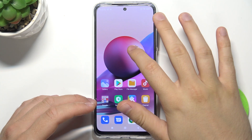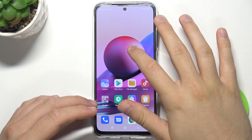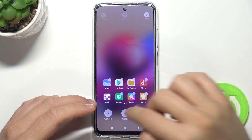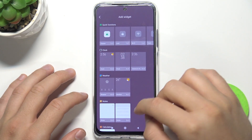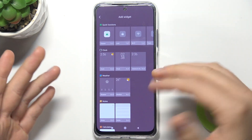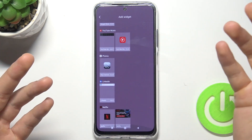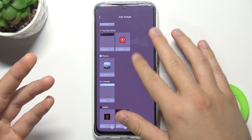At first we have to click and hold on the screen and then tap on the widgets. Next we can pick a lot of widgets from this menu.